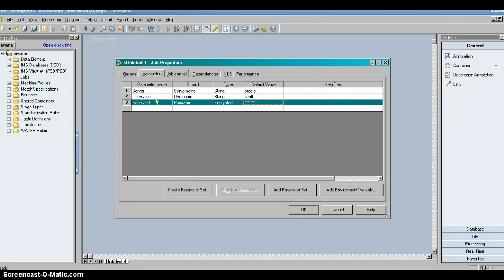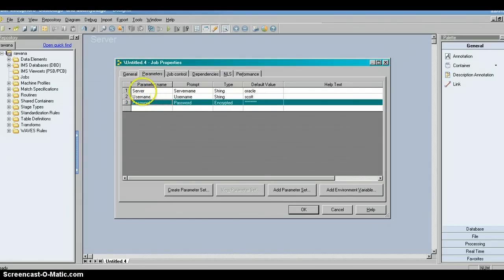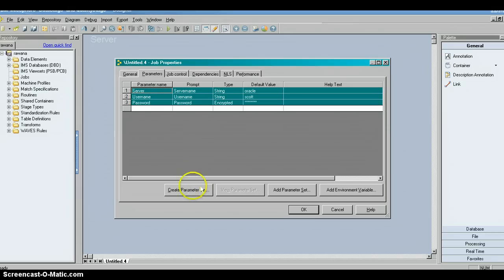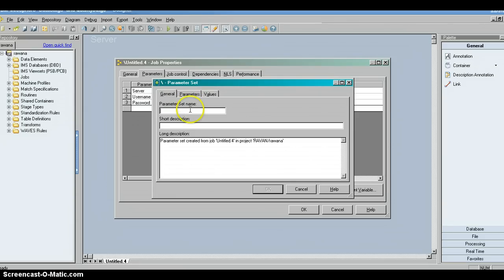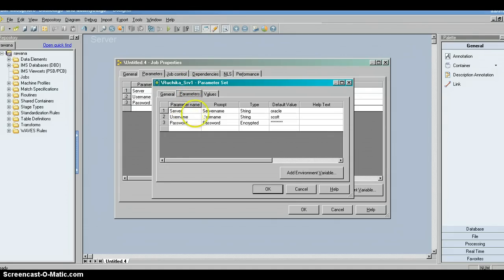Now to create a parameter set, select all the parameters — you can shift-click or drag to select them. Then click 'Create Parameter Set.' It will ask for a name for the parameter set. Let's say 'ruchika_ps1' — you can also add a long description including who created it, when it was created, why it was created, and what parameters it contains.